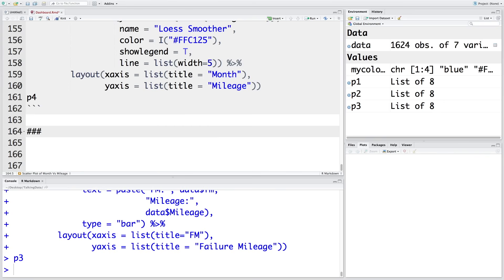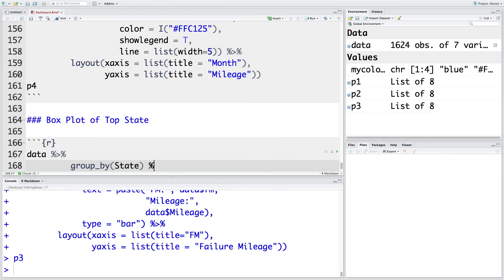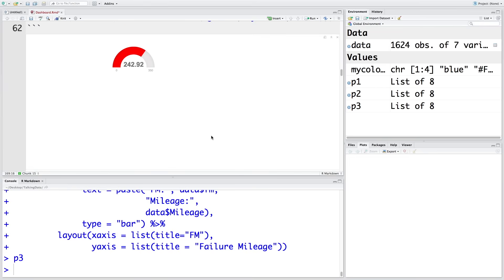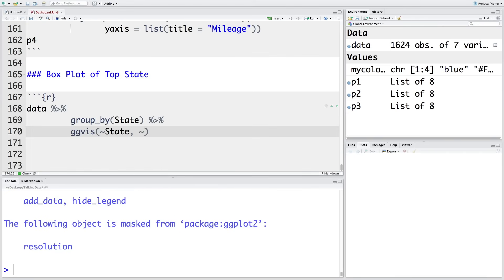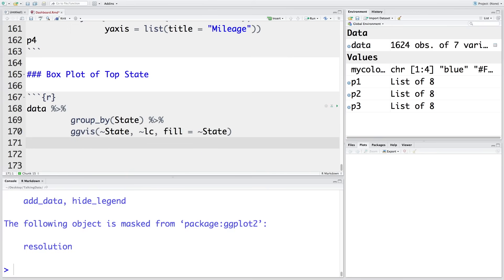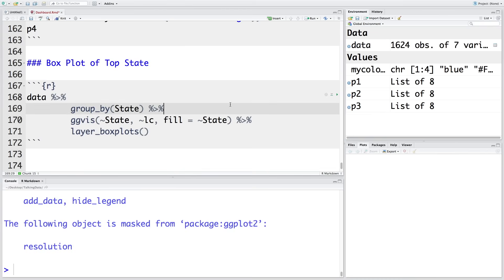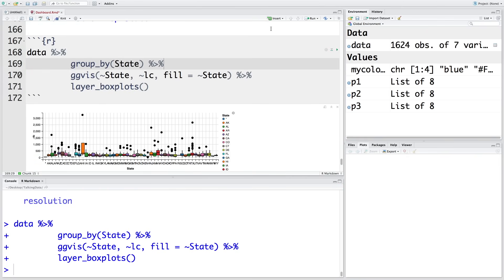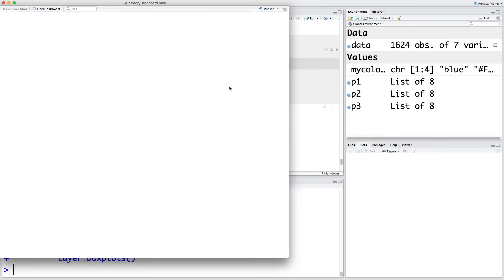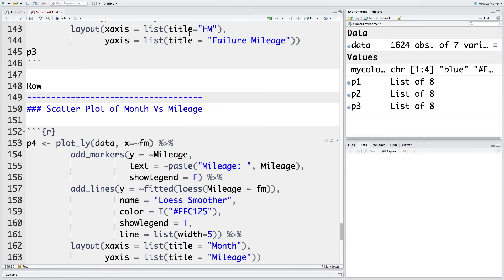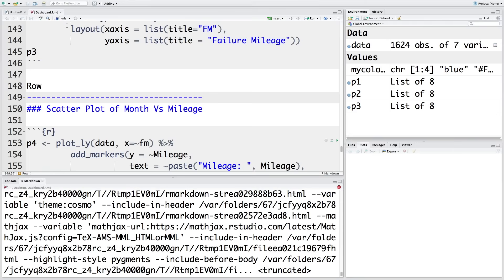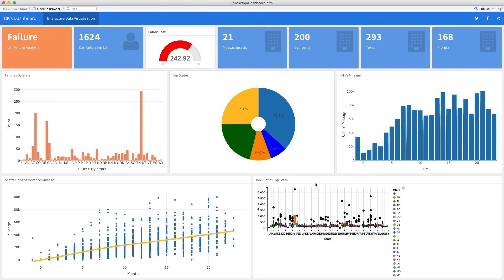Then let's go for a box plot. I'm going to use ggvis here — let me also add this in the library. This is as per state, and let's plot labor cost. Now if we knit this whole thing, this is how it looks. We can probably have these charts in two different rows, so let's run this again. Now this looks at least better than the first version because earlier everything was in one row and it was not clear.